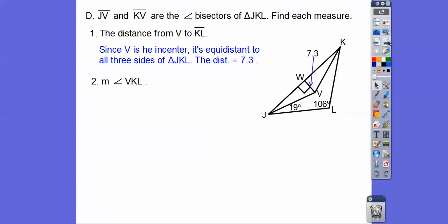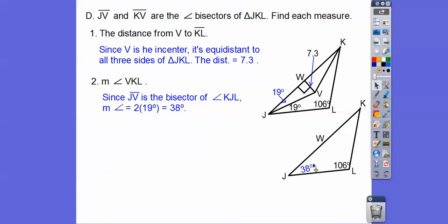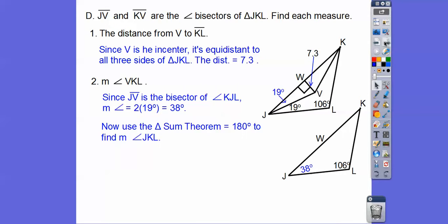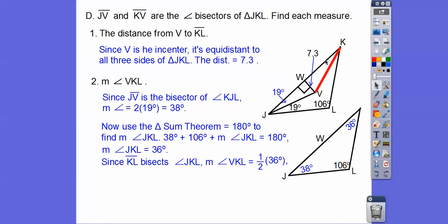Find the measure of angle VKL. Since KV is an angle bisector and we know angle JKV is 19°, the full angle JKL is 19 + 19 = 38°. Using the triangle sum theorem, I find the angle at L is 36°. Since KV bisects angle K, I split 36 in half: each half is 18°. Angle VKL is therefore 18°.